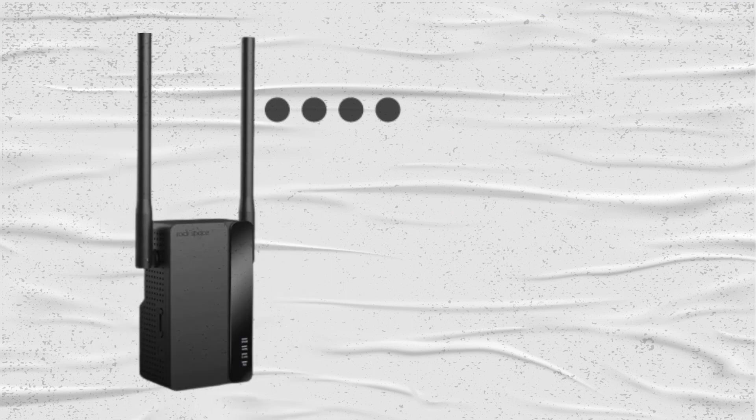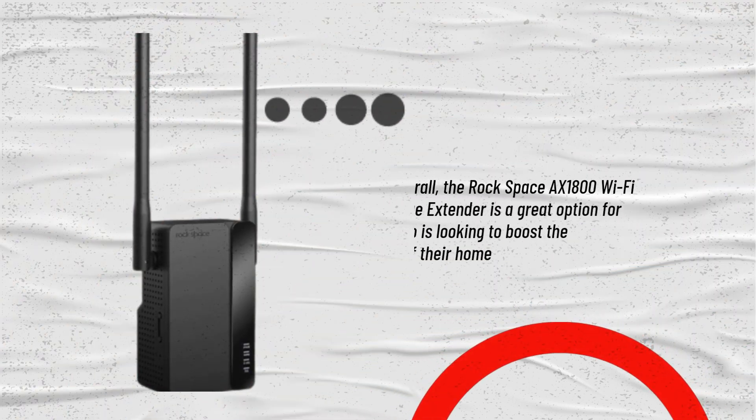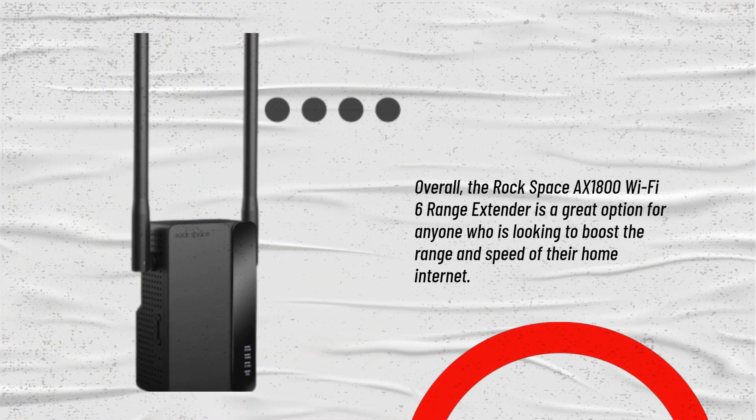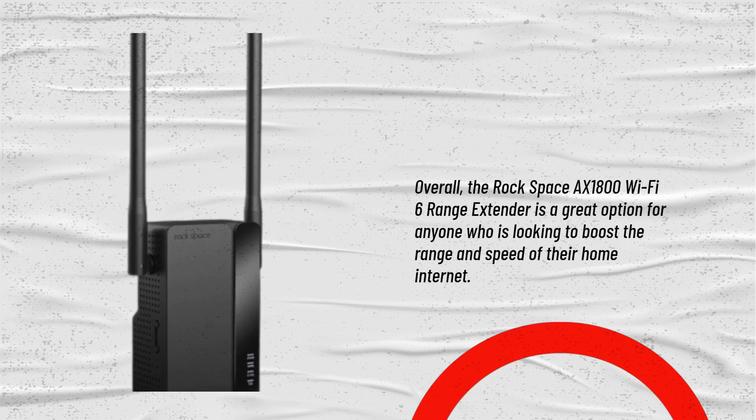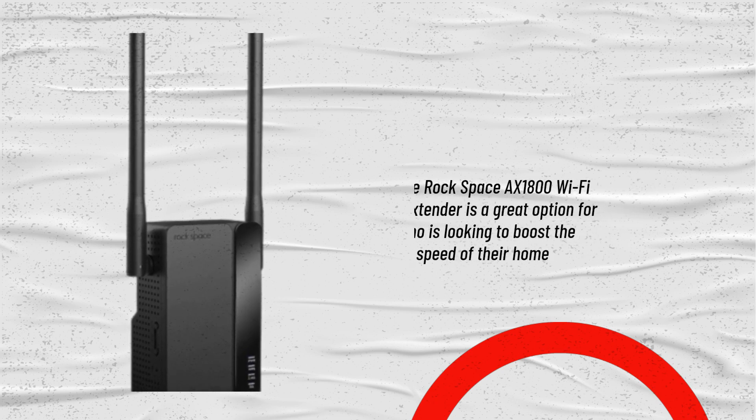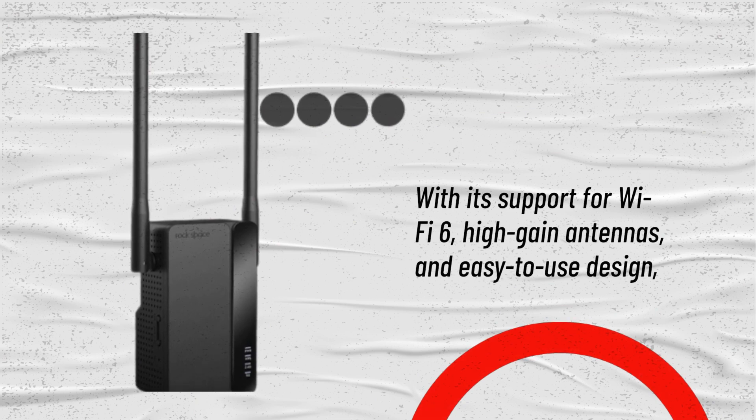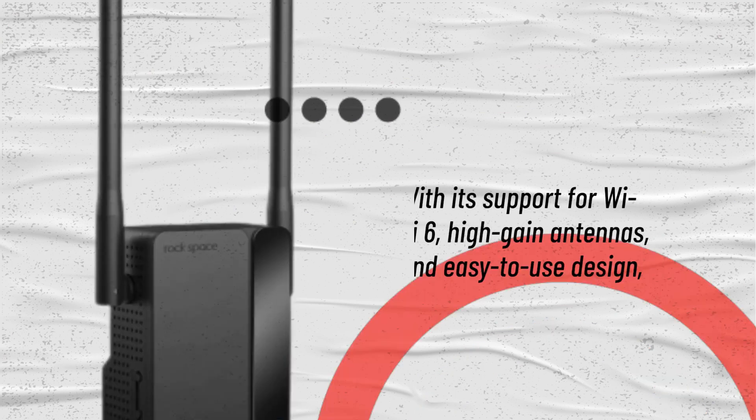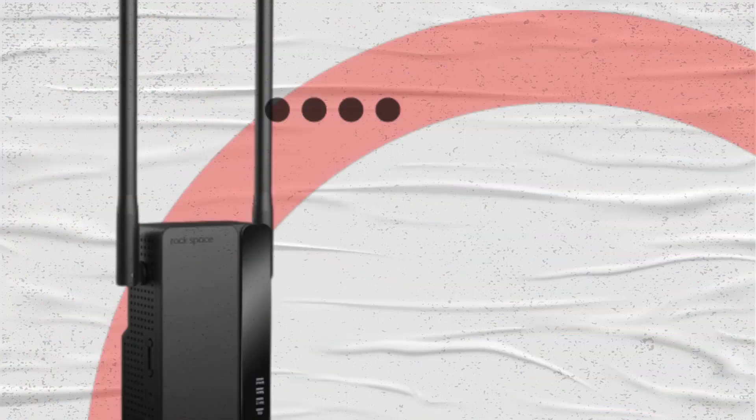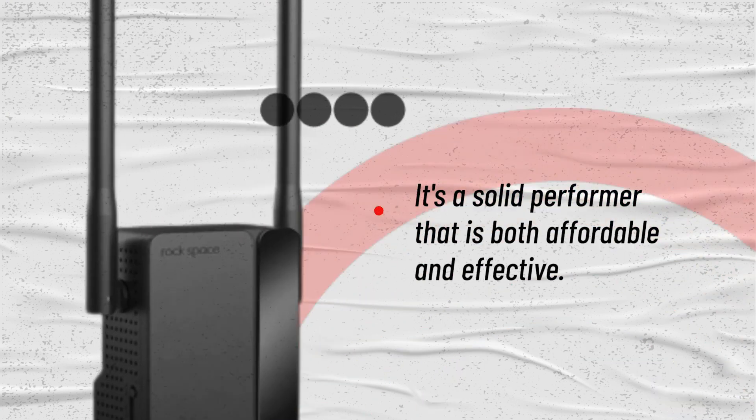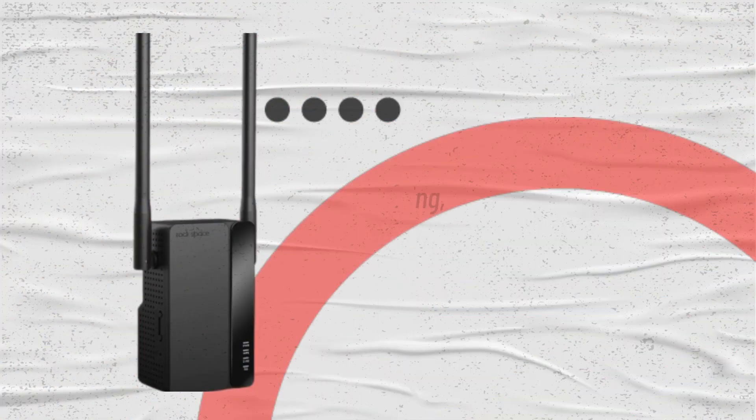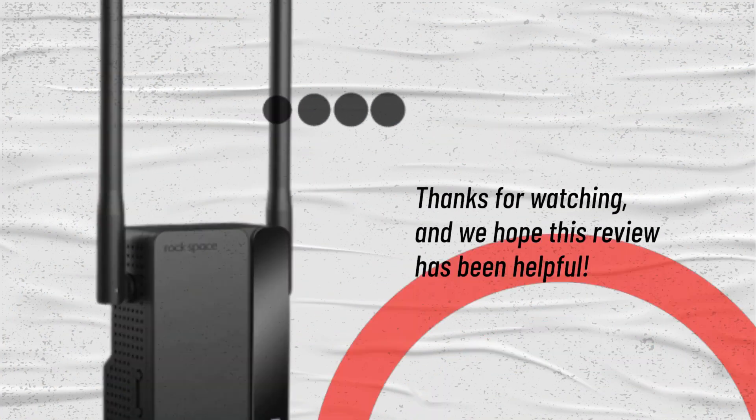Overall, the Rockspace AX1800 Wi-Fi 6 Range Extender is a great option for anyone who is looking to boost the range and speed of their home internet. With its support for Wi-Fi 6, high-gain antennas, and easy-to-use design, it's a solid performer that is both affordable and effective. Thanks for watching, and we hope this review has been helpful.